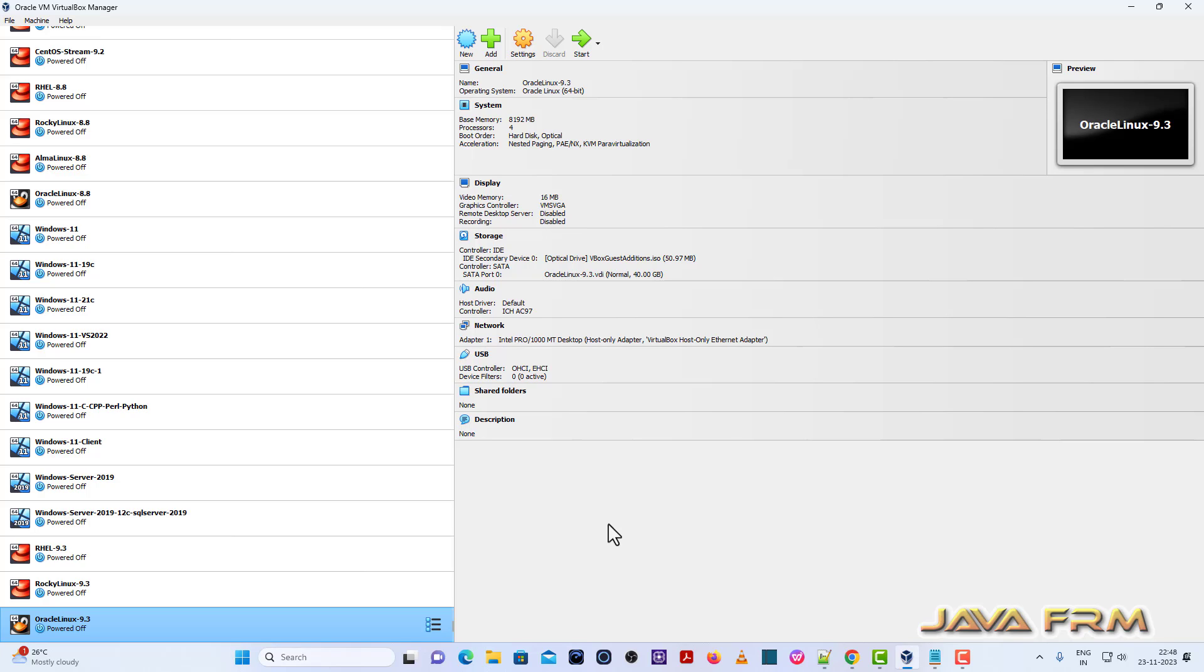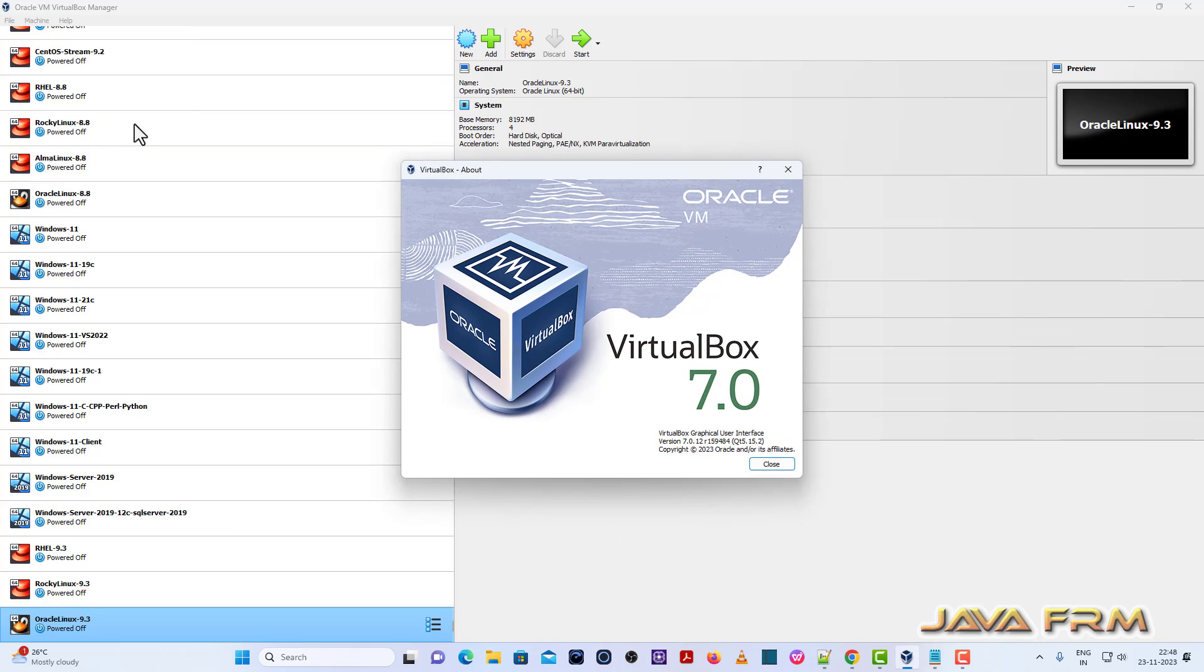So before we proceed to install, make sure that you have installed the latest version of VirtualBox. So this is my version of VirtualBox 7.0.12 latest release as of now.